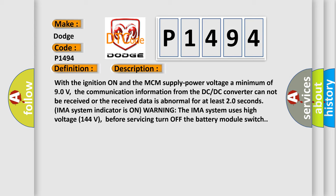IMA system indicator is on warning. The IMA system uses high voltage 144 volts. Before servicing, turn off the battery module switch.